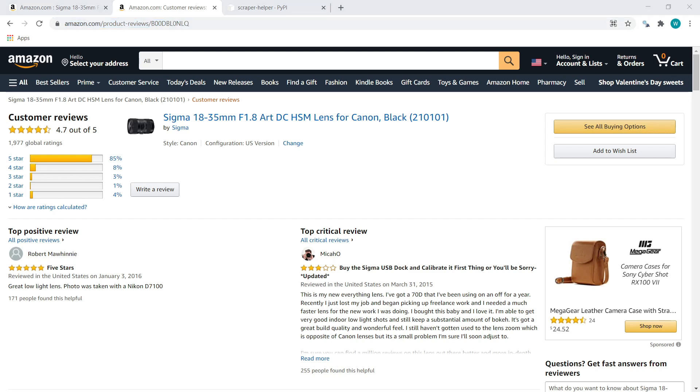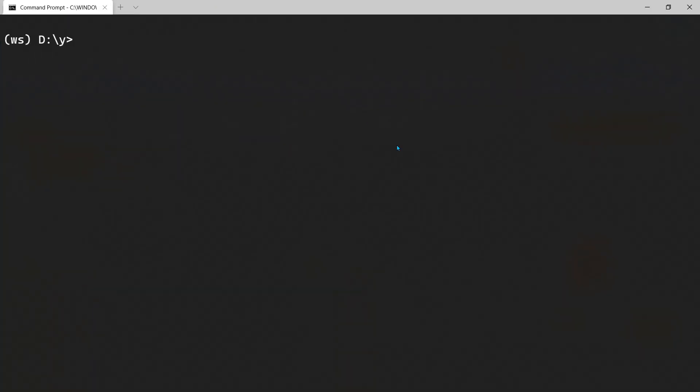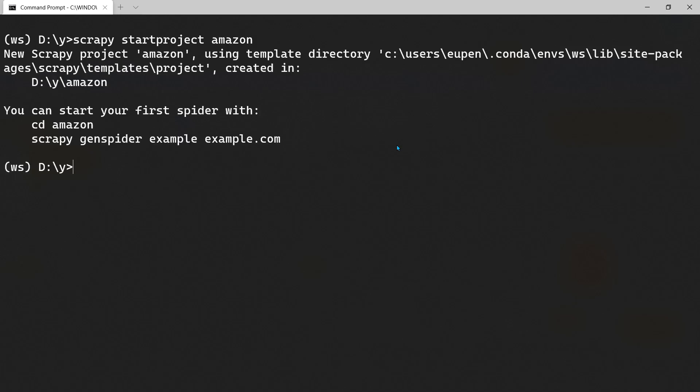Let's open the command prompt and create a project. Scrapy startproject and let's give this a name Amazon. Now we need to CD into Amazon and then generate the spider.